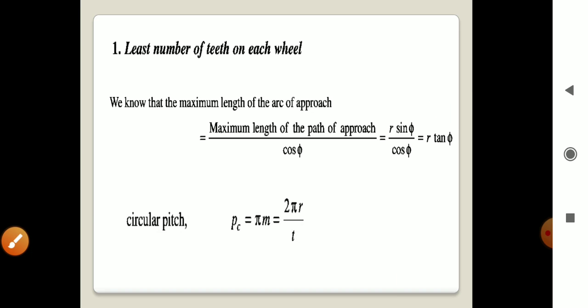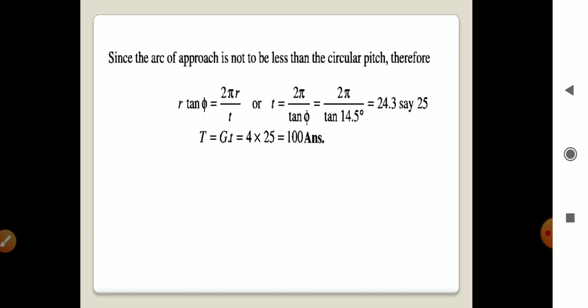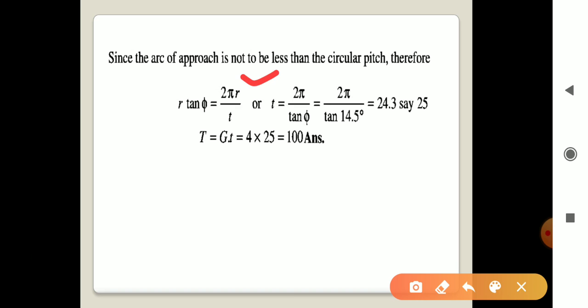The circular pitch Pc equals π times module m, which also equals 2πr divided by t. Since the arc of approach is not to be less than the circular pitch, we set arc of approach equal to circular pitch. Therefore: r times tan φ equals 2πr divided by t.